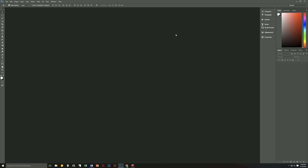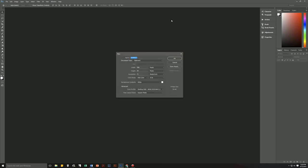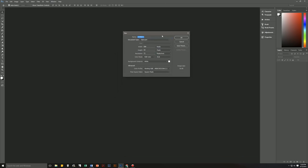So without further ado, let's get right into it. The first thing we're going to need is a new file, so let's hit Ctrl+N on our keyboard to bring up the new file dialog box. Then we will name this Comic Book Text, because that's what we're making.